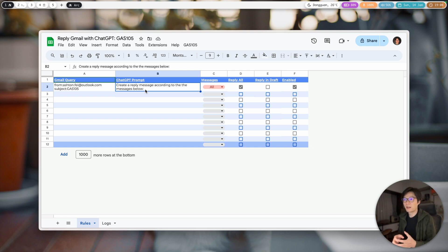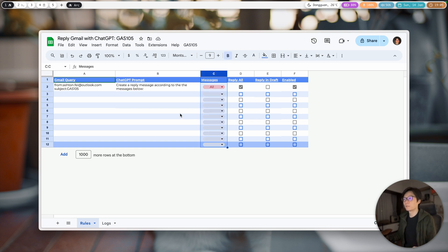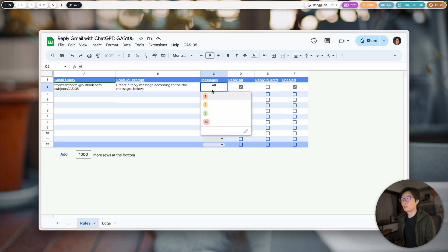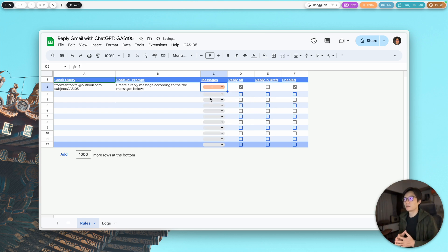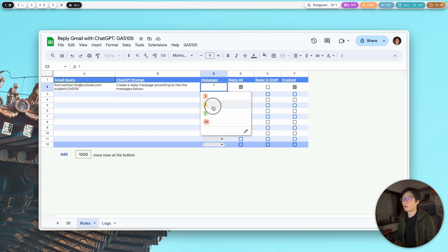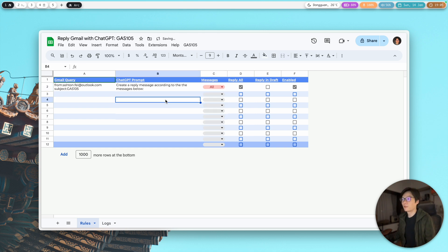The content sent to ChatGPT will be the messages in that email thread. In the third column, you can decide how many messages to include — because a thread might have ten messages or so. You can check all of them or just the latest one. You can select one, two, three, or all messages from the dropdown.